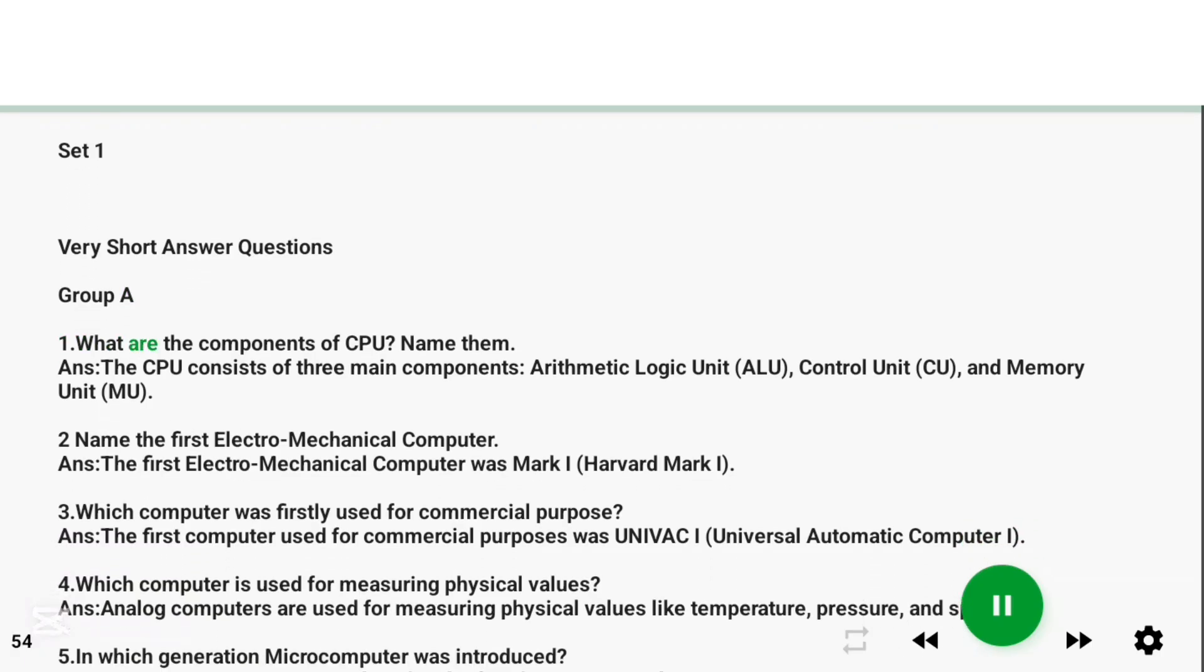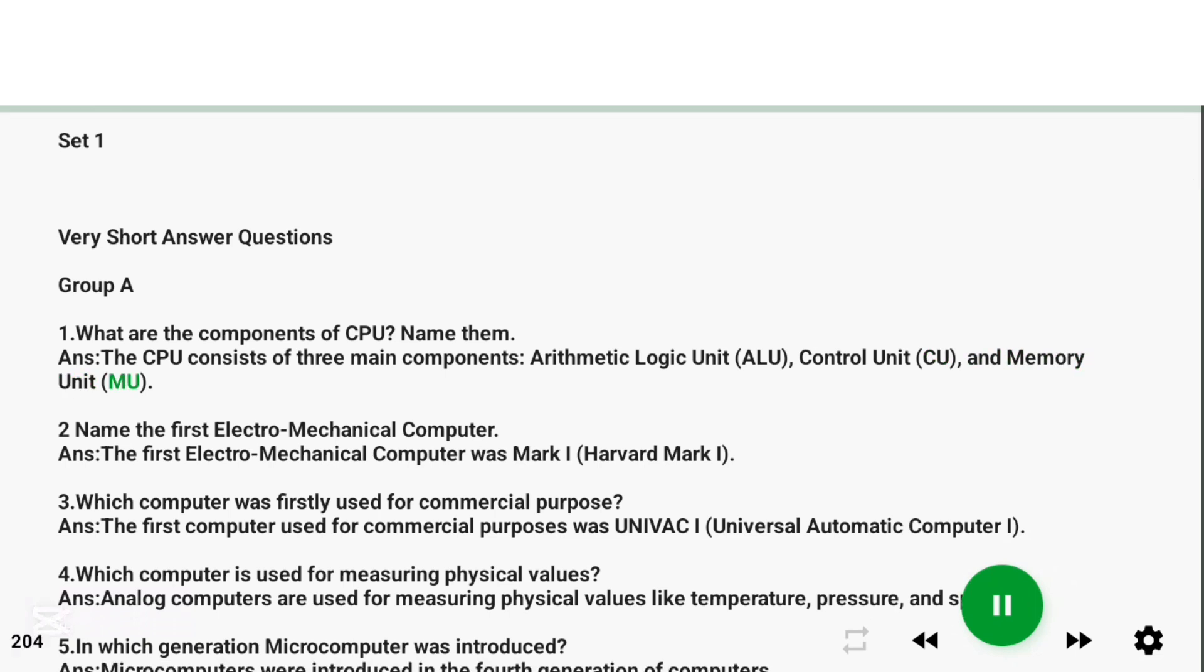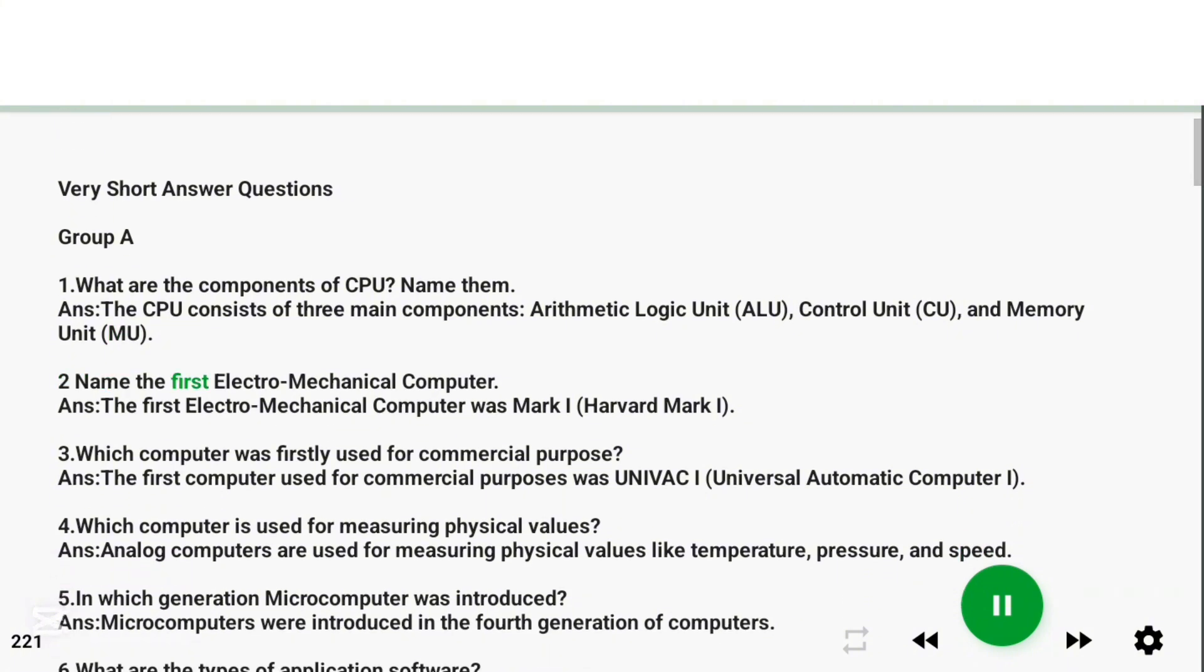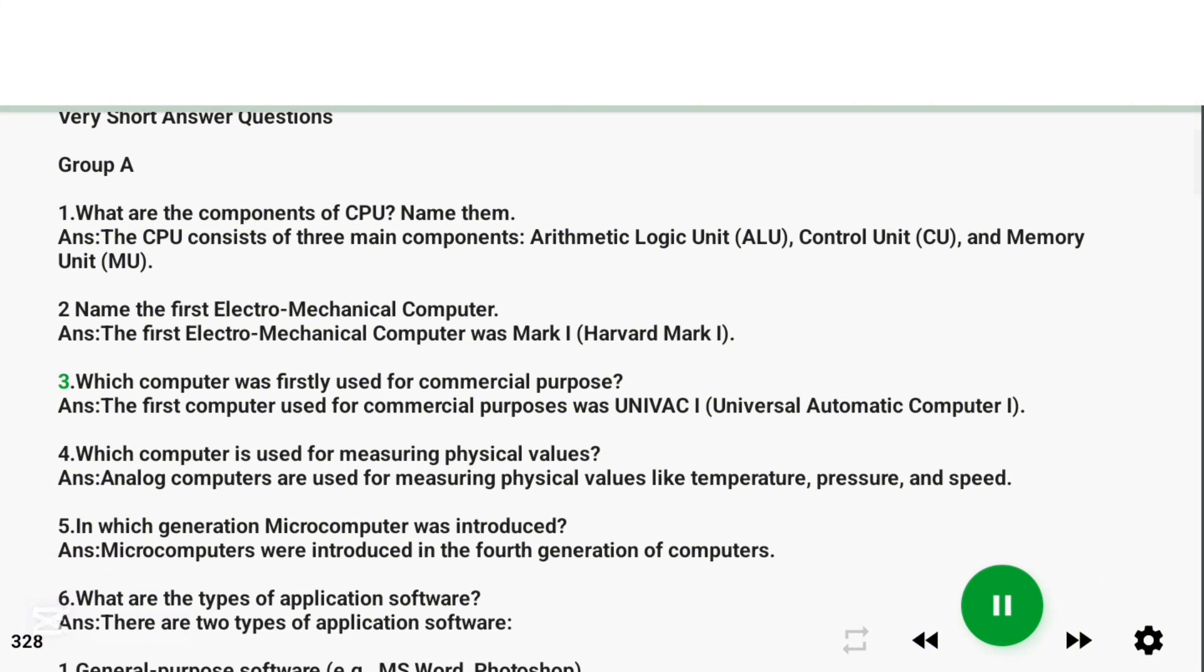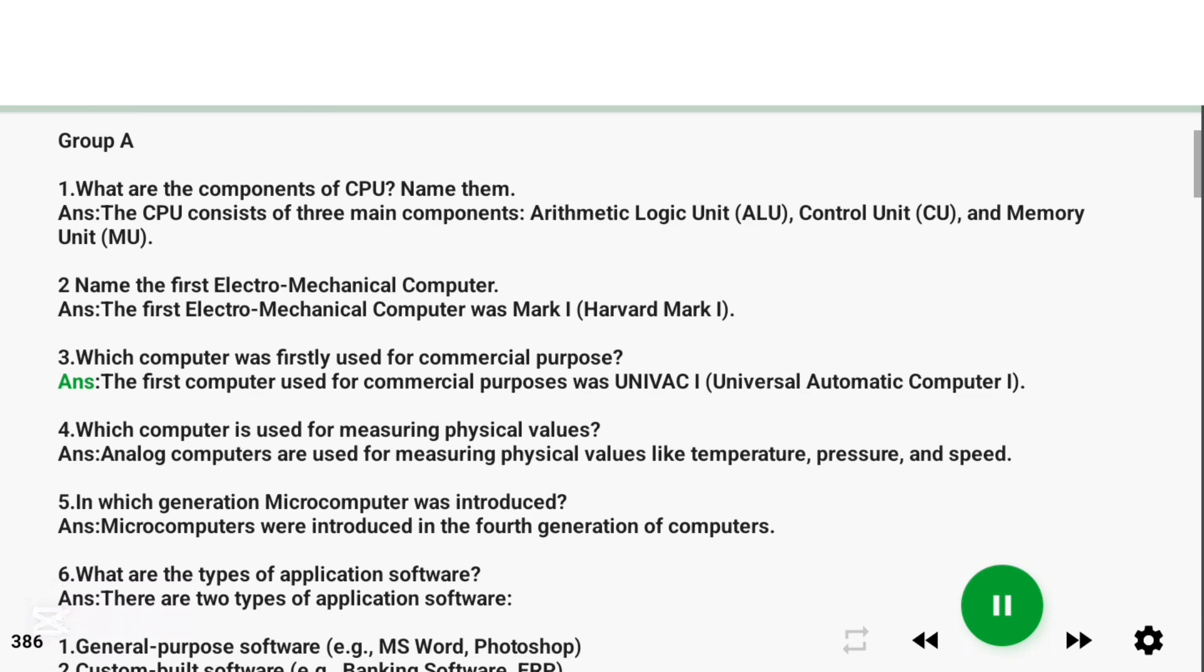Question 1: What are the components of CPU? Name them. Answer: The CPU consists of three main components: Arithmetic Logic Unit (ALU), Control Unit (CU), and Memory Unit (MU). Question 2: Name the first electromechanical computer. Answer: The first electromechanical computer was Mark 1 (Harvard Mark 1).